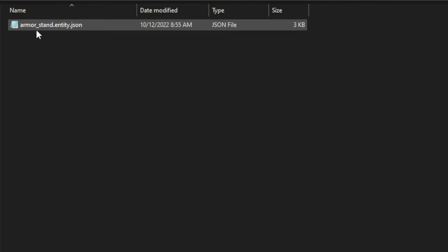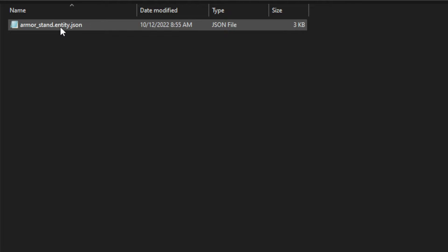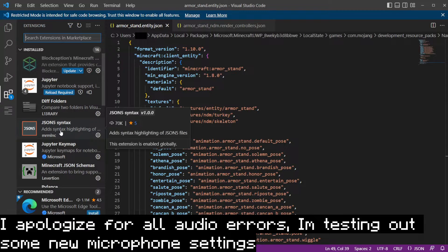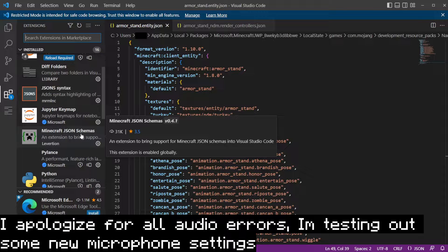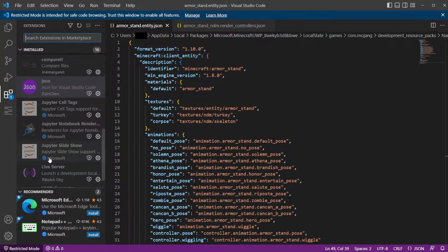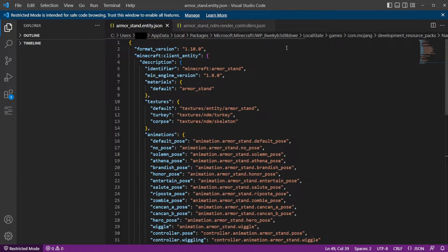Once you've copied over your entity file and render controller, open both files. You could open them with Notepad or Notepad++, but I would recommend downloading Visual Studio Code because we can get some plugins that will point out mistakes and errors. When you open Visual Studio Code, you're going to want to install a few extensions: Block Exception Minecraft Bedrock Development, JSON by Syntax, the Minecraft Bedrock extension, and Bedrock Definitions. Once you install all those extensions, they should point out any errors you have.